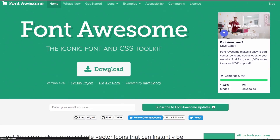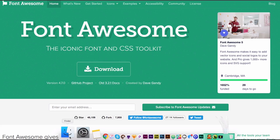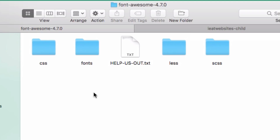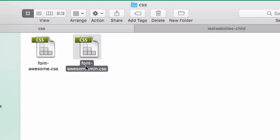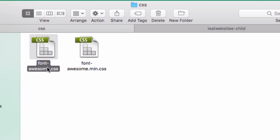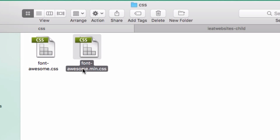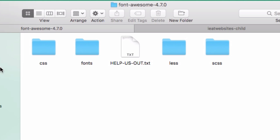I'm going to click Home and I want you to click Download Now. After you click Download it's a zip file — open that zip file and you will see these files. We need two important things: the fonts folder and one of these CSS files. I'm going to use the one that says dot min because it's minified, so it will load faster.